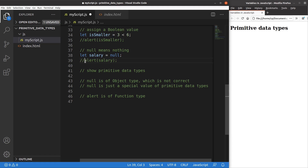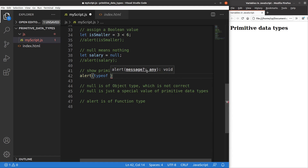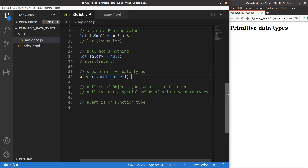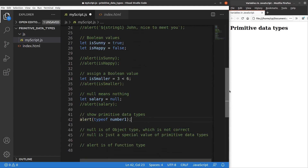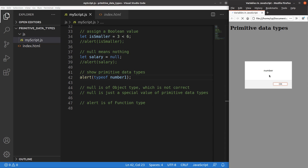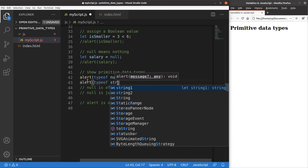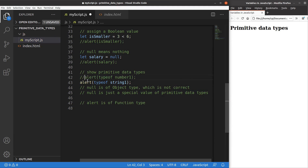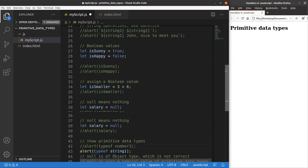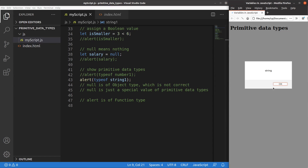Now I'm going to show the primitive data type using the typeof keyword. I can print out the data type of number1, which is 3.4, and we expect it to be 'number'. After saving and reloading, it shows 'number'. For string1, which has the value 'hello', typeof returns 'string'.